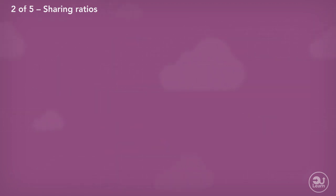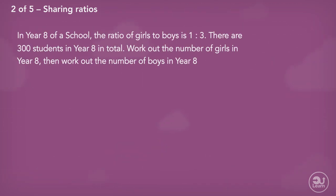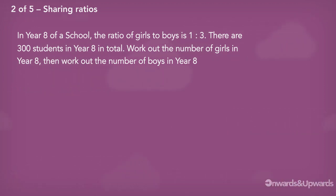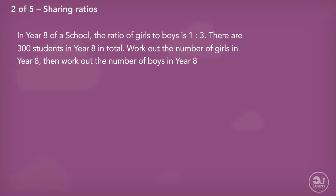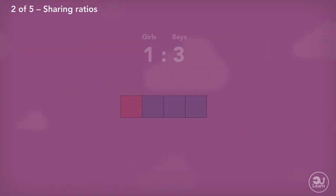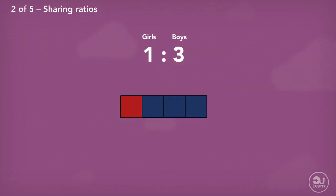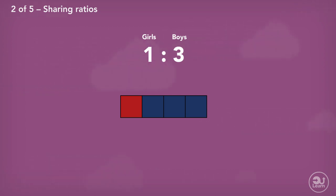Here's another example. In year eight, the ratio of girls to boys is 1 to 3. There are 300 students in year eight in total. Work out the number of girls in year eight, then work out the number of boys in year eight. The number 1 in this ratio represents the girls because girls were mentioned first in the sentence, and the number 3 represents the boys. This tells us that for every one girl, there are three boys.